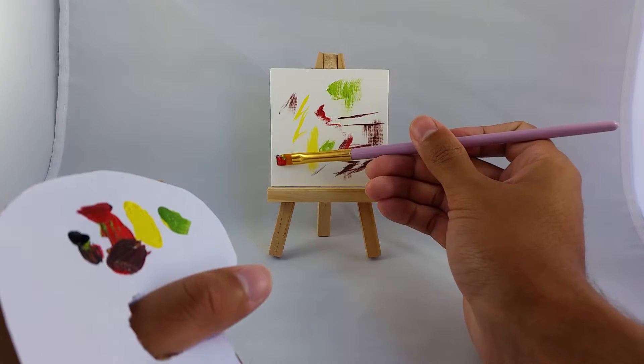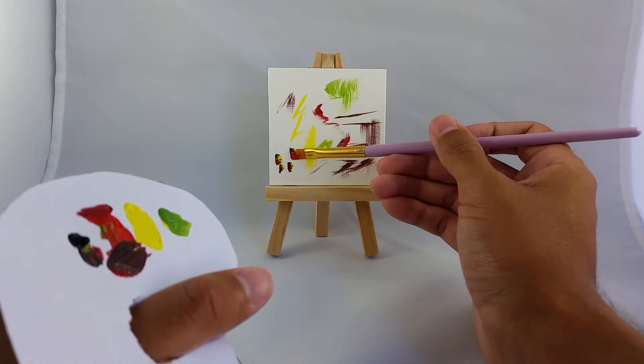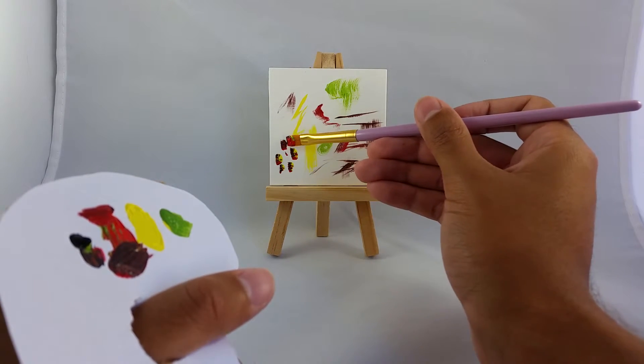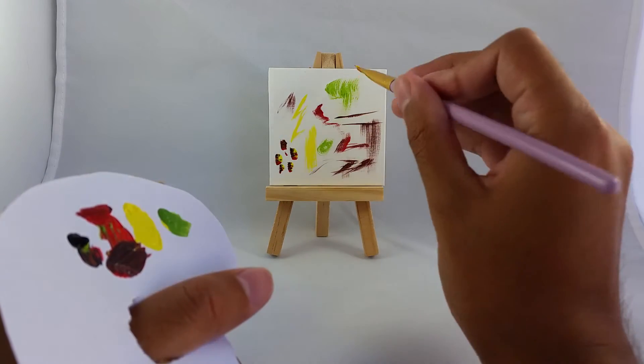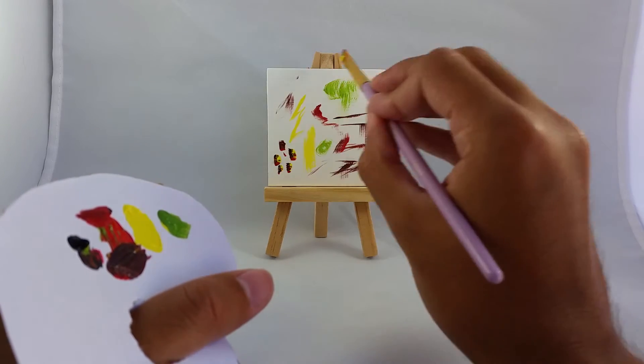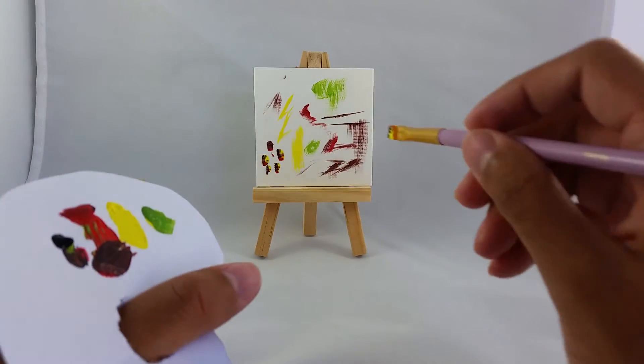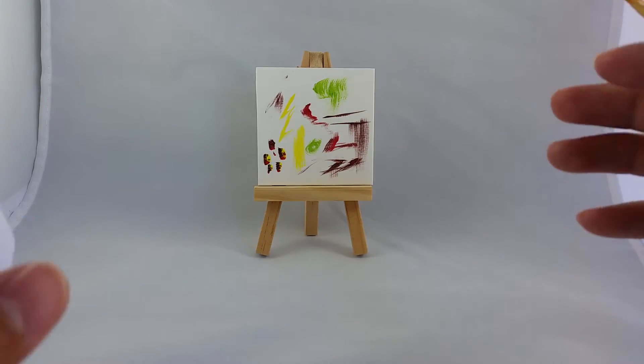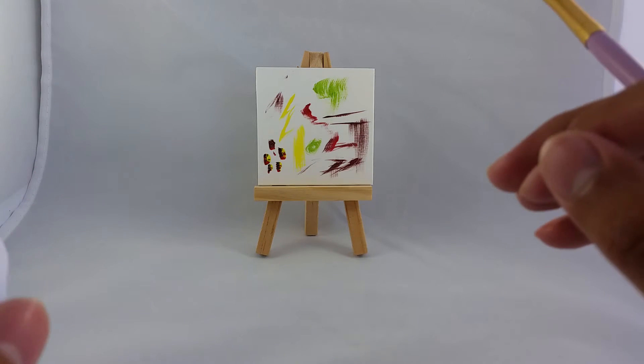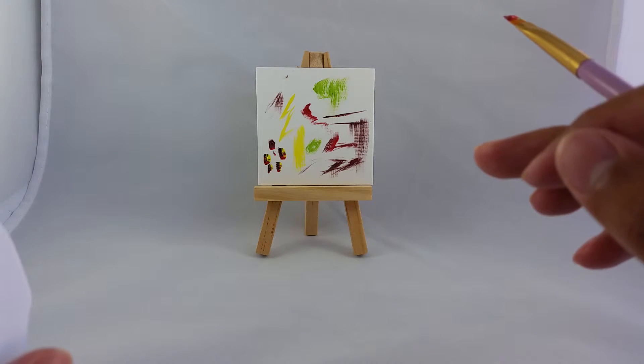And then just whatever's left on the brush do that over here like this. Just make it look interesting. And we'll leave this area white. We'll leave that white. And that is it. Easy. Simple. And I think it looks great.